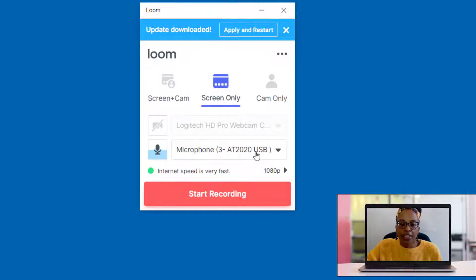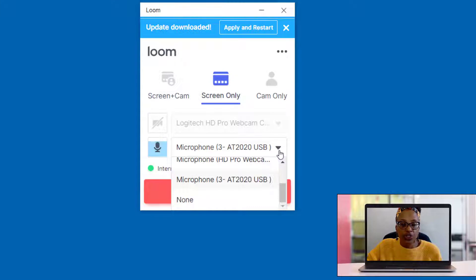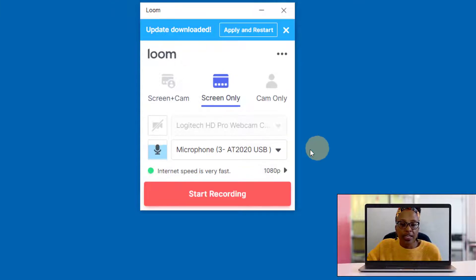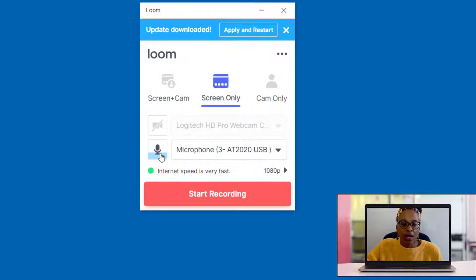And then it's going to allow you to choose which microphone, and then you can see that your audio levels are fine.